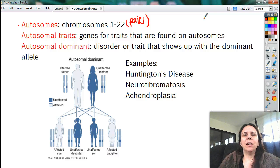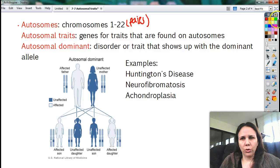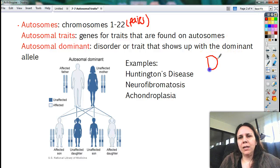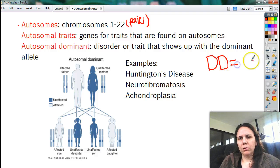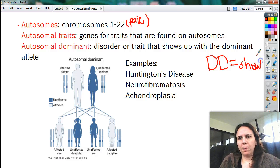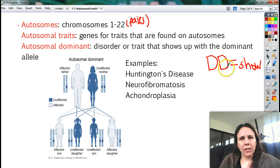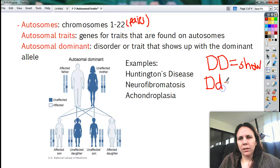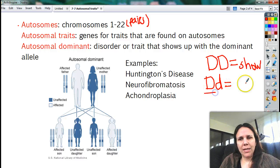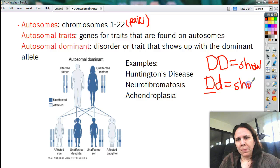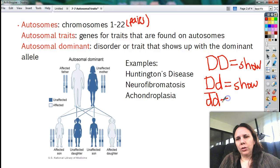So if it is an autosomal dominant disorder or trait, then if you are big D, big D, you show it. If you're big D and a little d, it doesn't matter — you have the big D, which means that you show it. But if you're little d, little d, then you don't show it.